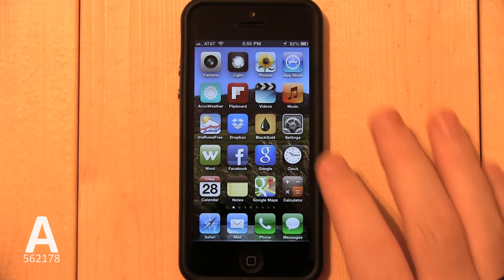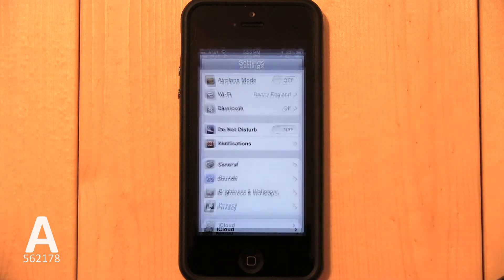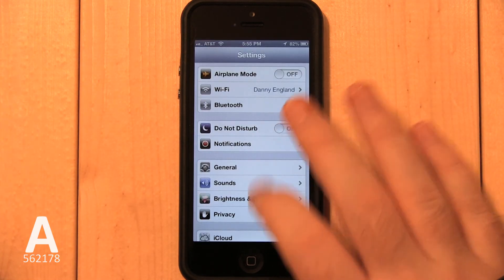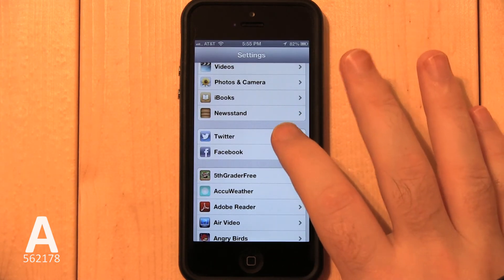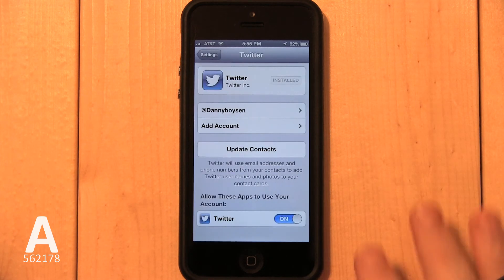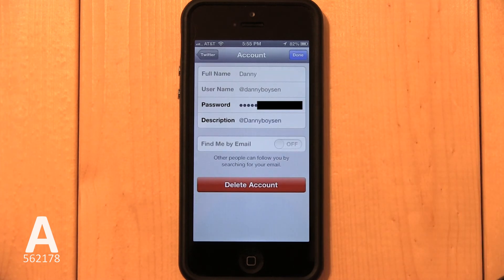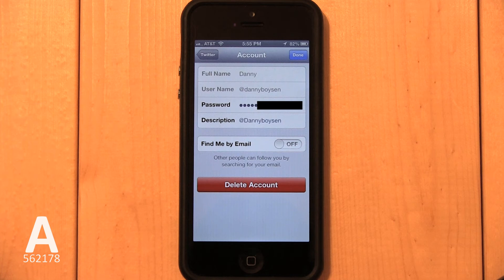Open the Settings app, scroll down to Twitter and select it. Then tap your Twitter username — it always begins with an at sign. Remember, you're not deleting your Twitter account. You're only deleting the Twitter account association with your iPhone, so don't worry. Your Twitter account will not be deleted or altered.